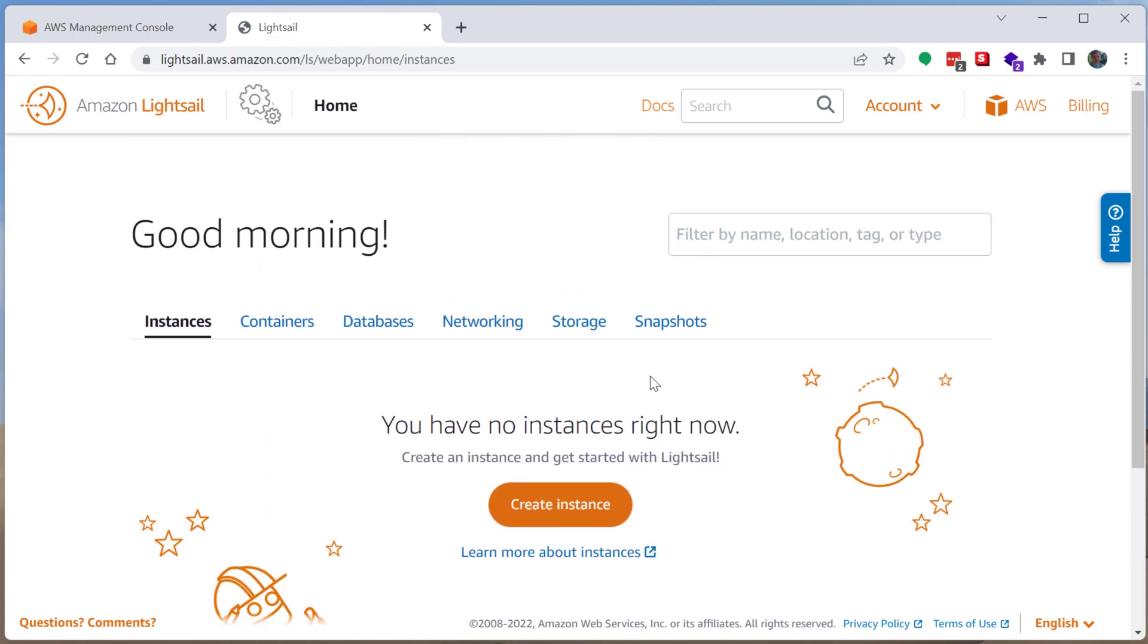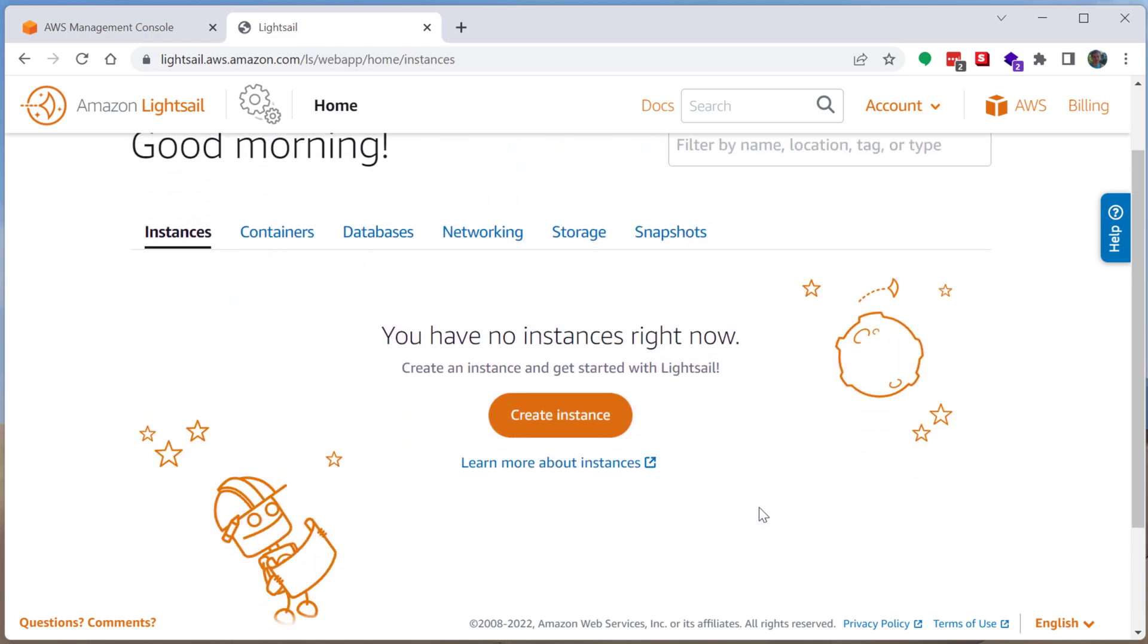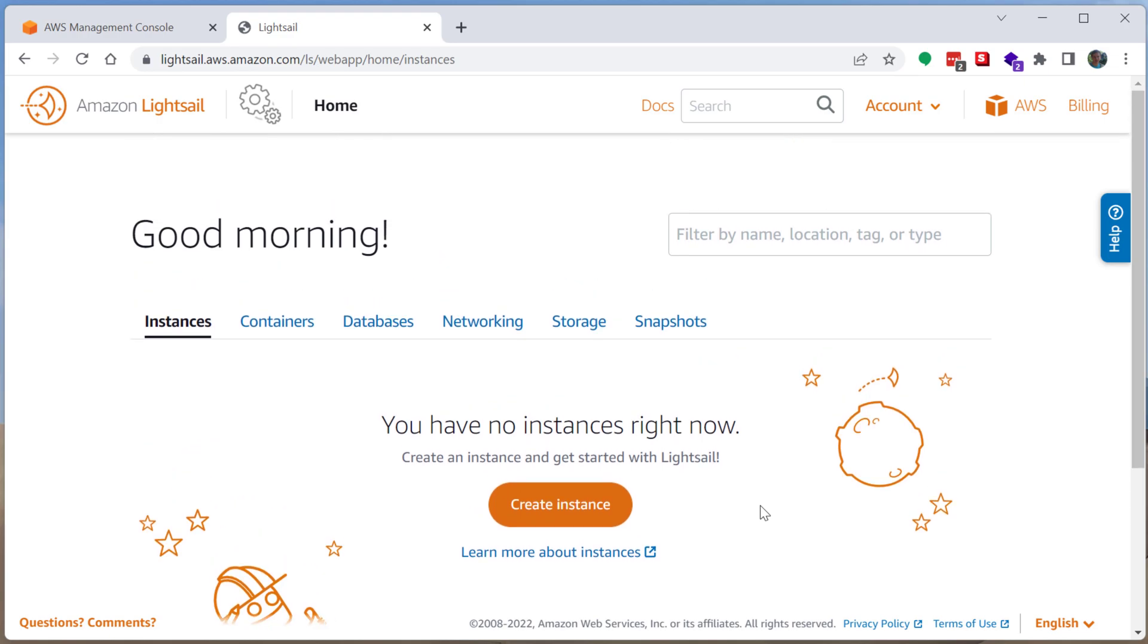We have the option to create an instance. Instances is kind of a term to say like create a server or a virtual machine. They call it an instance. So when you create an instance, you're really going to be creating a virtual machine. We can go ahead and click on that.